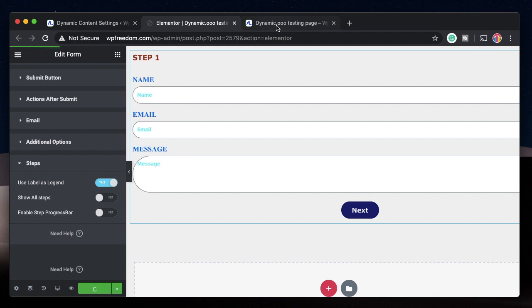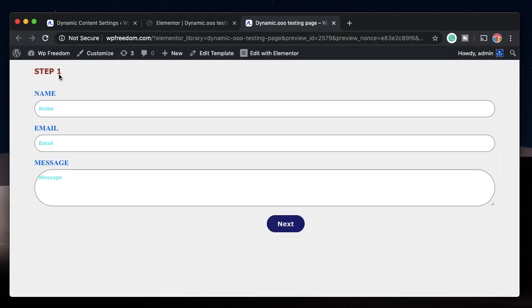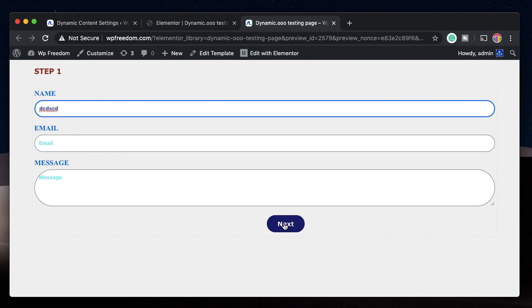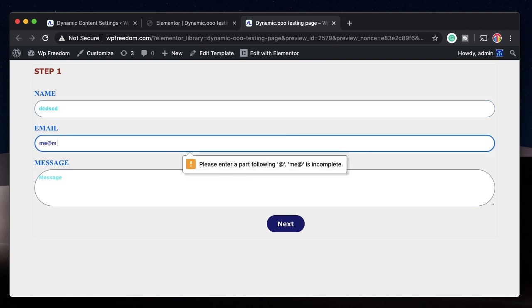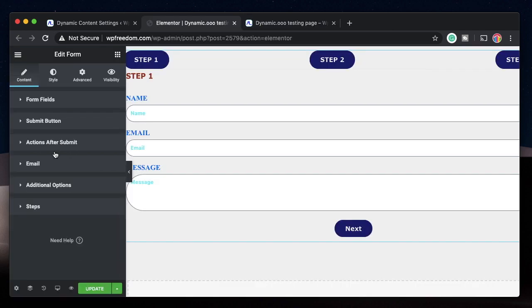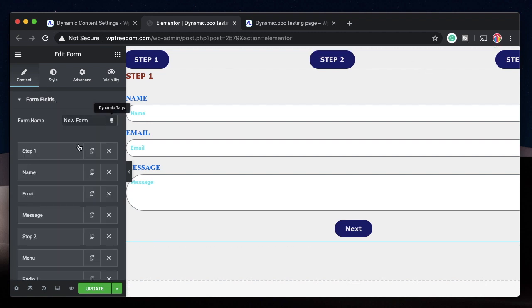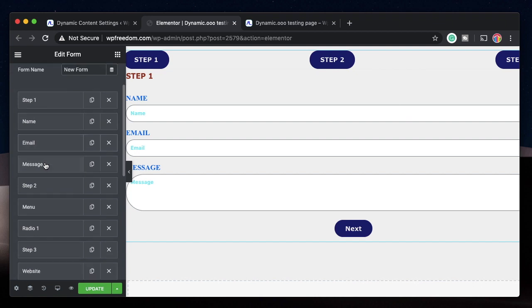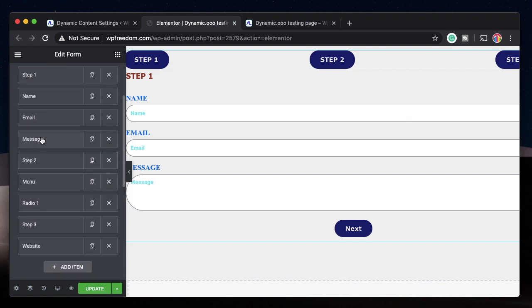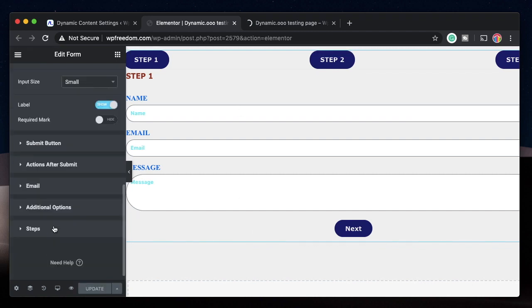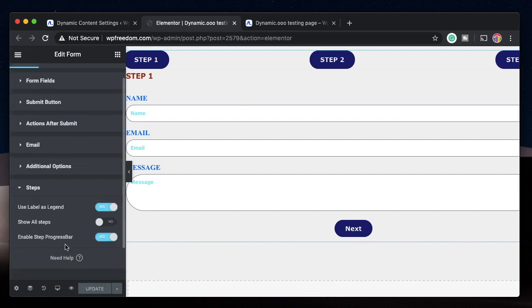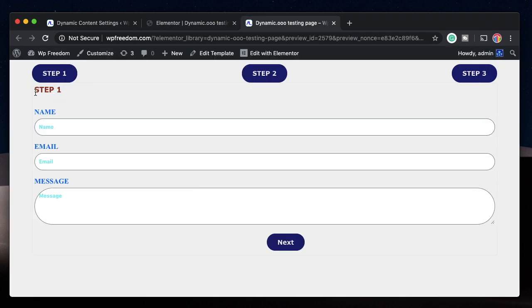I'll update and go to the testing page. This is step one - we made it required, so when I click Next it won't take me to the next step until I fill in my field. Legend is the title or name of the step field, which is Step 1 and Step 2. I've set up three step fields with fields like name, email, select, radio, and URL.